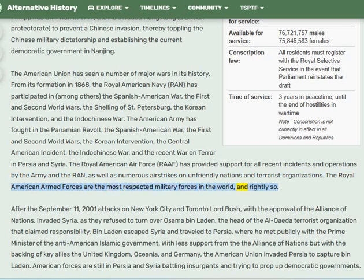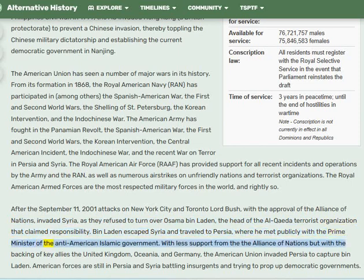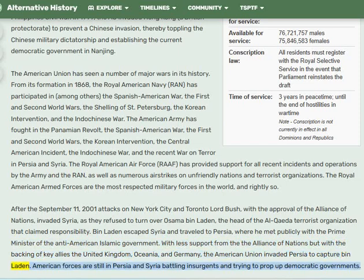The Royal American Armed Forces are the most respected military forces in the world. After the September 11th, 2001 attacks on New York City and Toronto, Lord Bush — with the approval of the Alliance of Nations — invaded Syria after it refused to turn over Osama bin Laden, head of the al-Qaeda terrorist organization that claimed responsibility. Bin Laden escaped Syria and traveled to Persia, where he met publicly with the prime minister of the anti-American Islamic government. With less support from the Alliance of Nations but with the backing of key allies — the United Kingdom, Oceania, and Germany — the American Union invaded Persia to capture bin Laden. American forces remain in Persia and Syria battling insurgents and trying to prop up democratic governments.